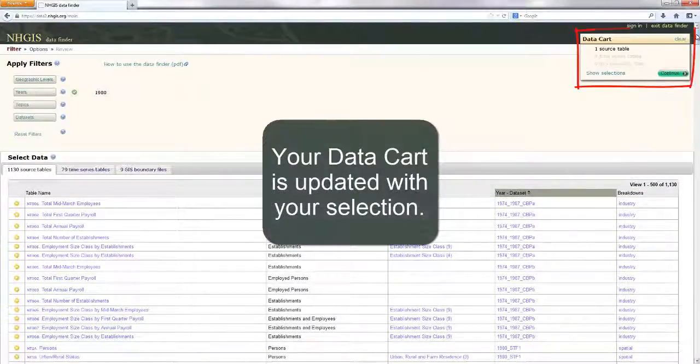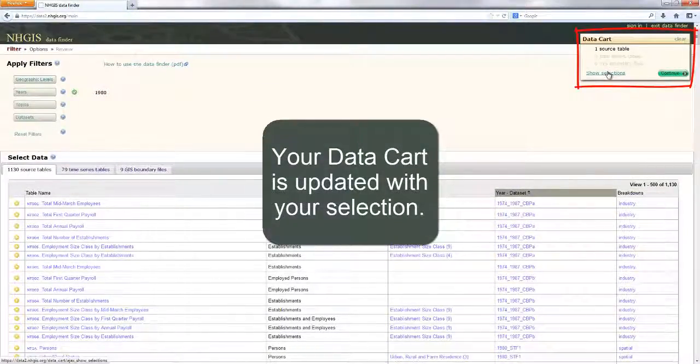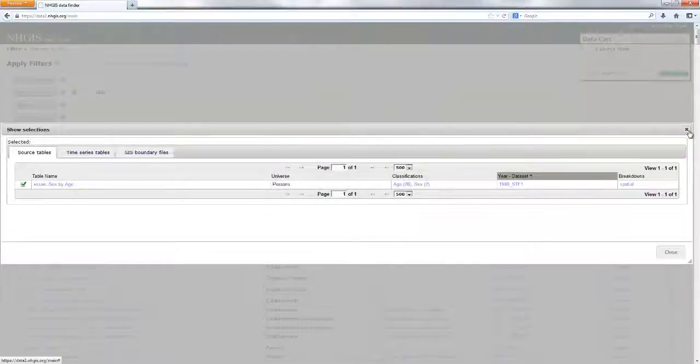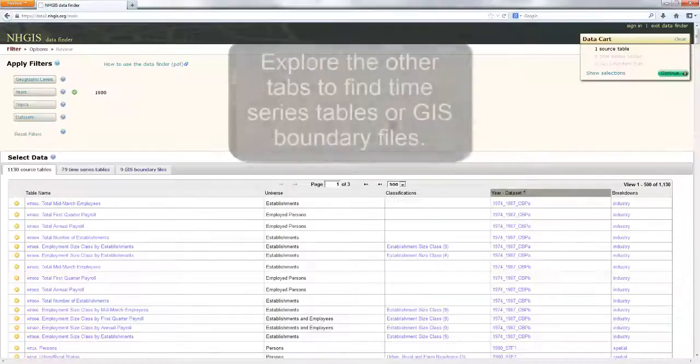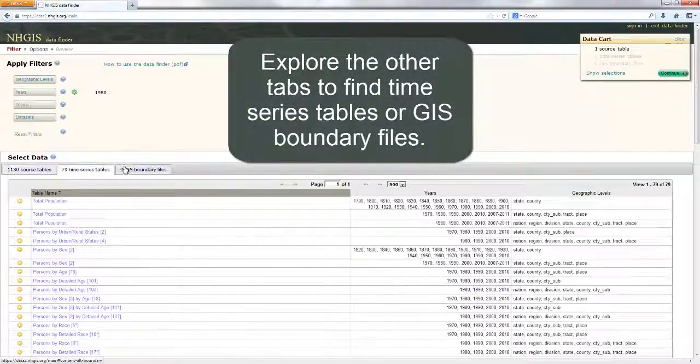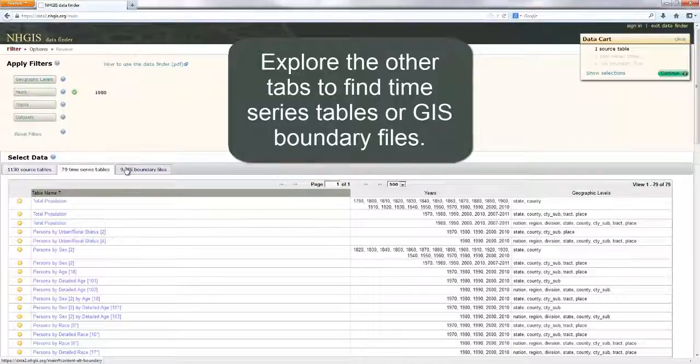Your data cart is updated with your selection. Explore the other tabs to find time series or GIS boundary files.